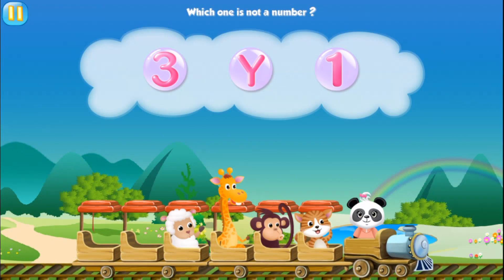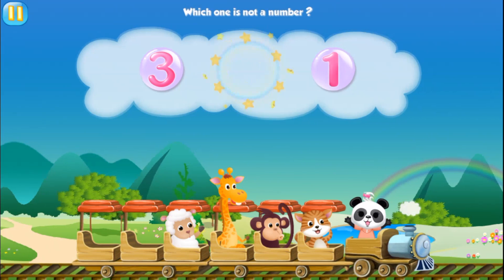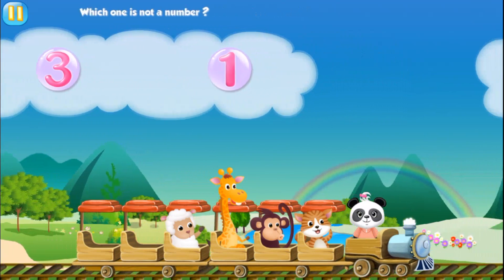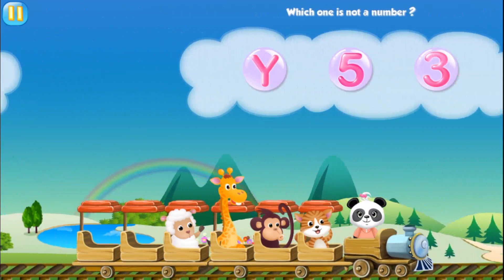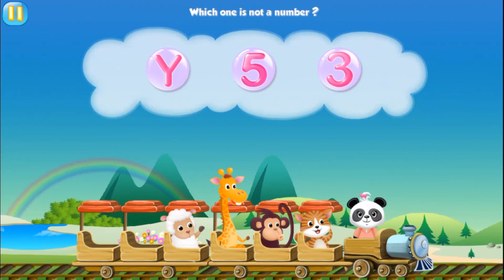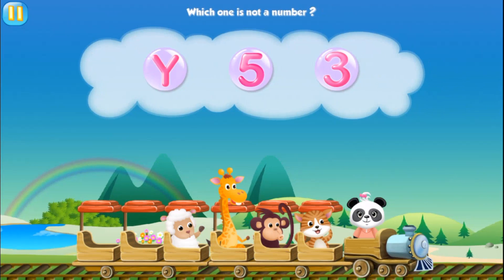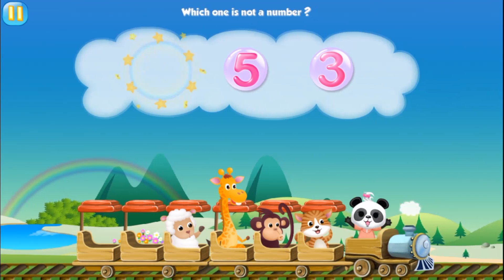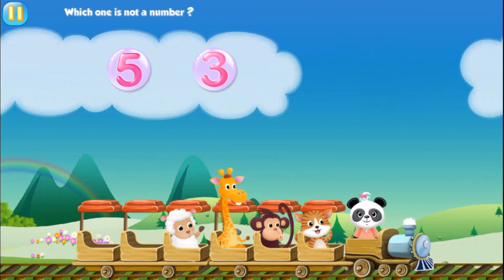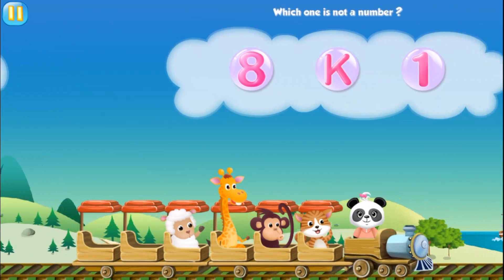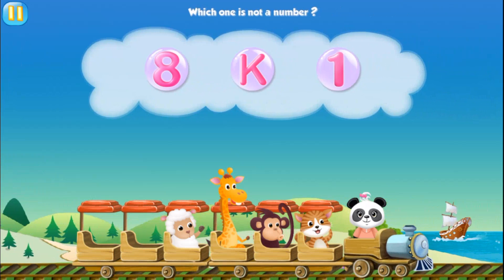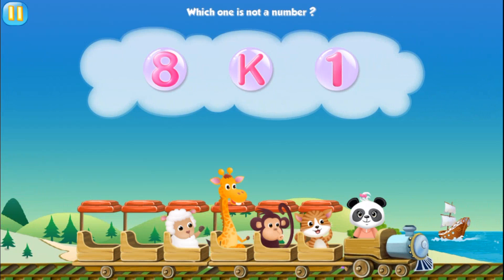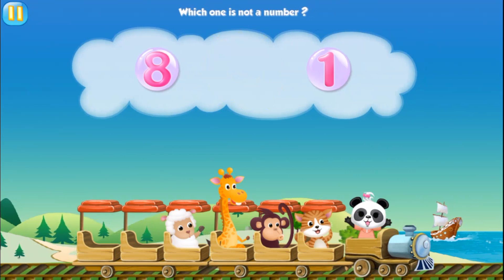Which one is not a number? Why. Which one is not a number? Why. Which one is not a number? Hey.